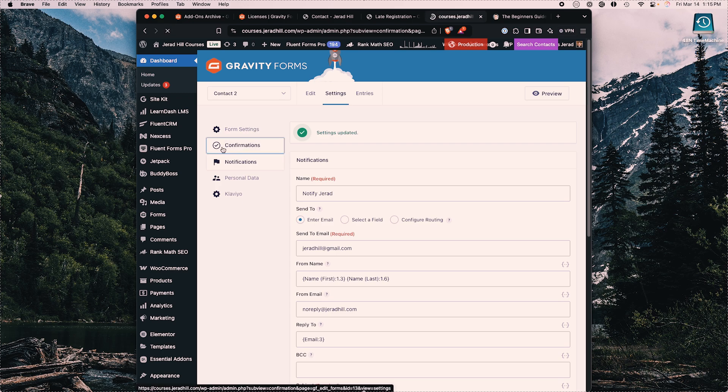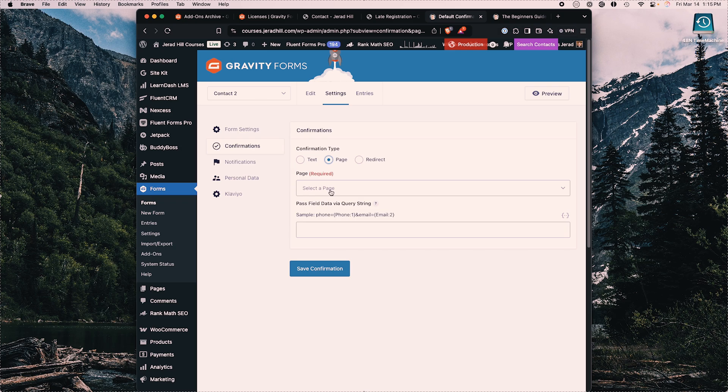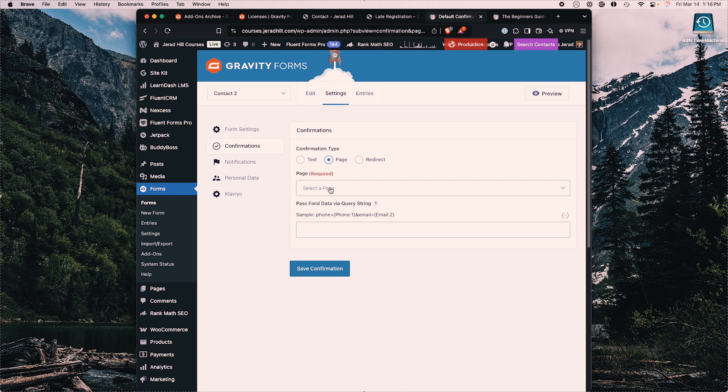Confirmations is what they see after submitting the form. Confirmations can be just text on the screen, or you can redirect them to a specific page on your website — like a thank-you page with additional information. This is also good for attribution tracking. If you're doing email marketing and want to track leads and conversions, someone completing the form and landing on the thank-you page is technically a conversion. You'd put a pixel or tracking code on that page and select which page they redirect to.